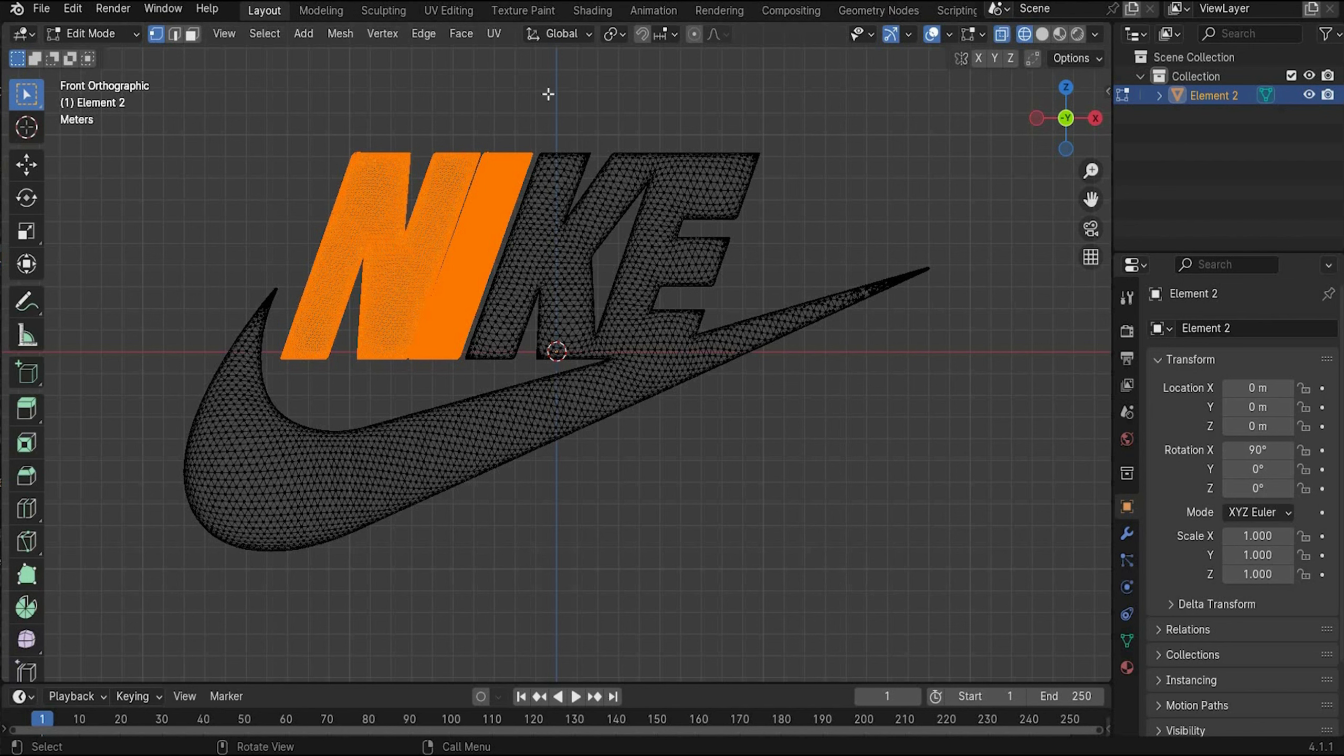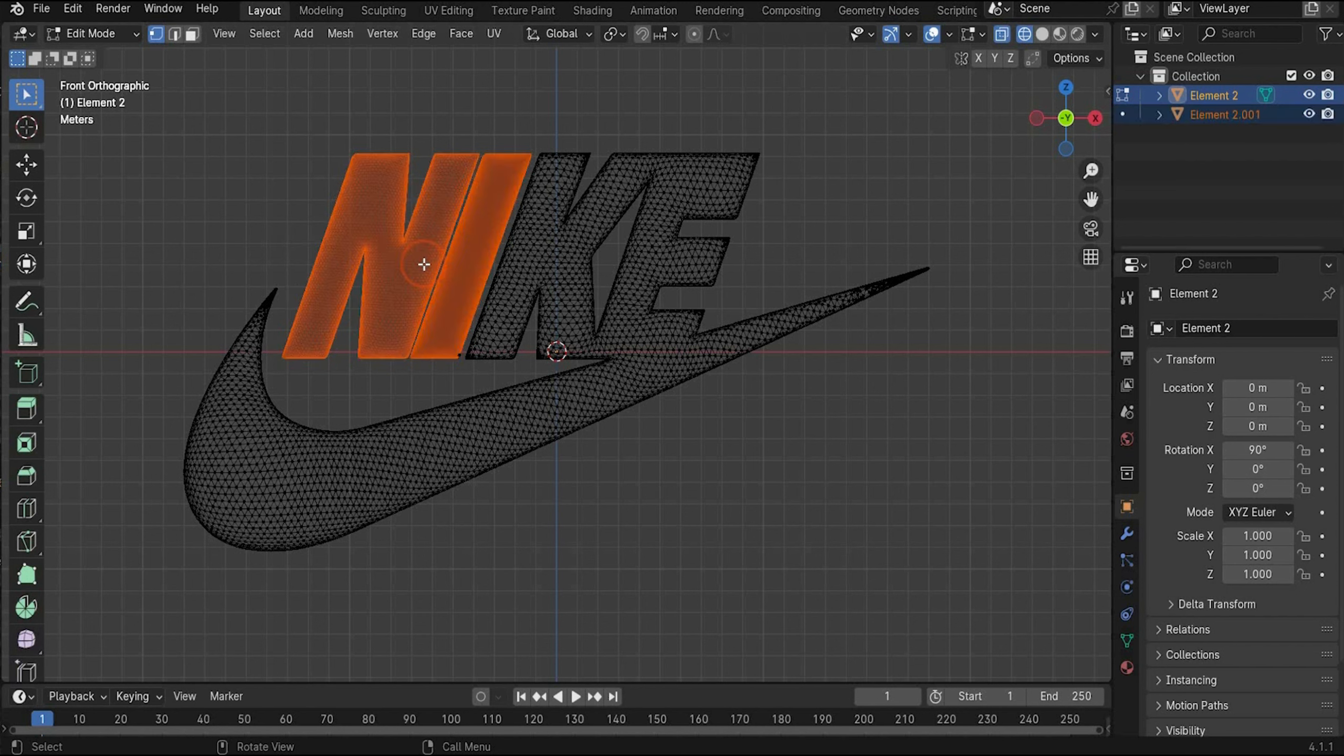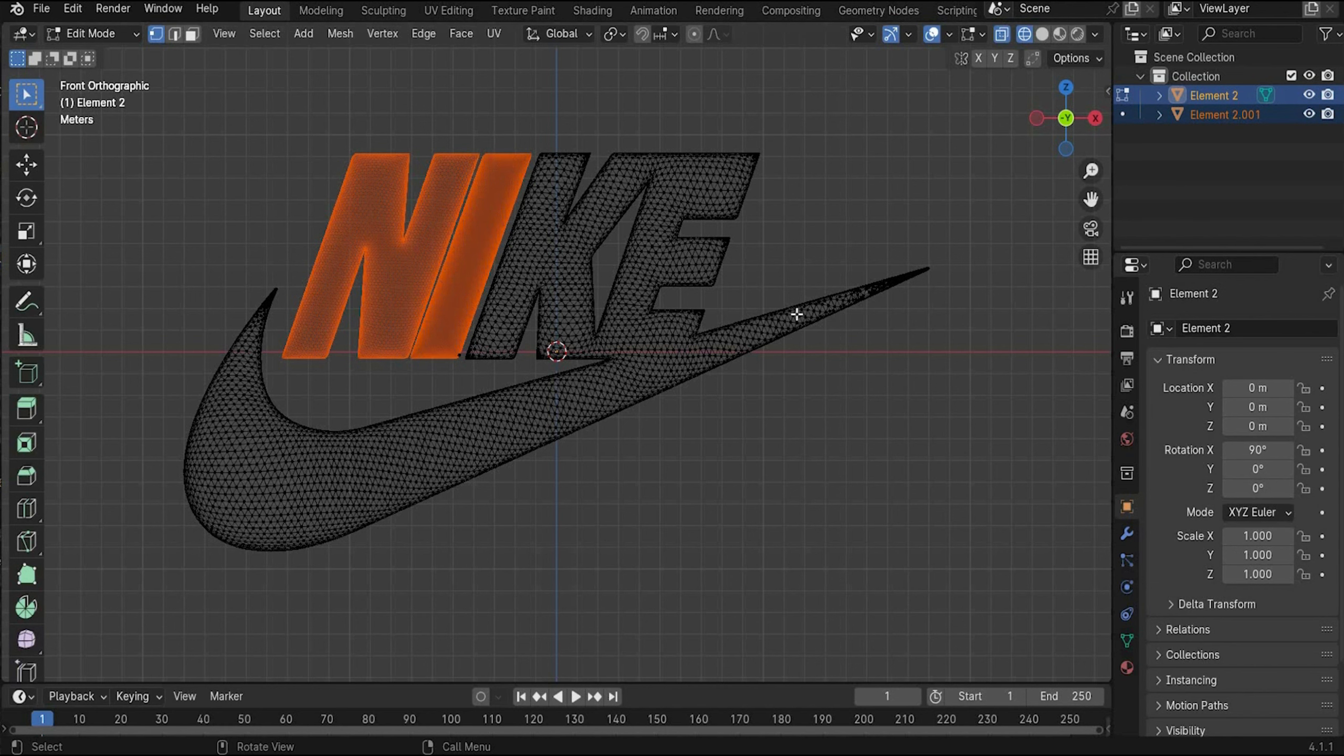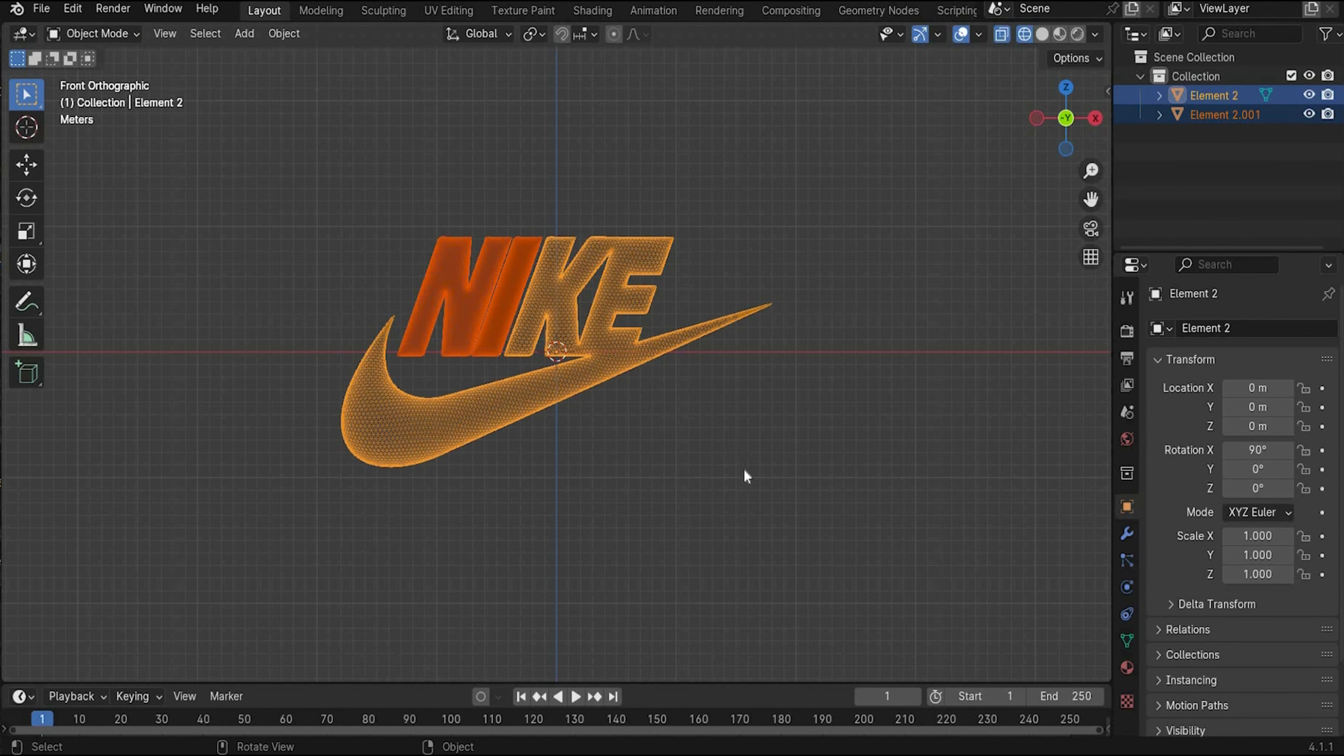If you select something wrong you can hold the shift key and then you can deselect. Now we want to separate these both letters. Press the P key and choose selection. Now we have two different elements and we can then later on edit bump and displacement maps differently. Now we can go back to the object mode.